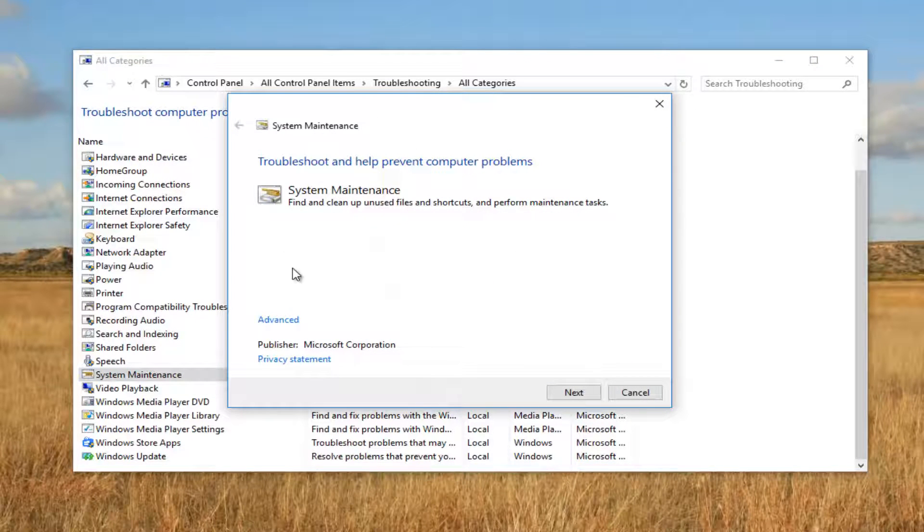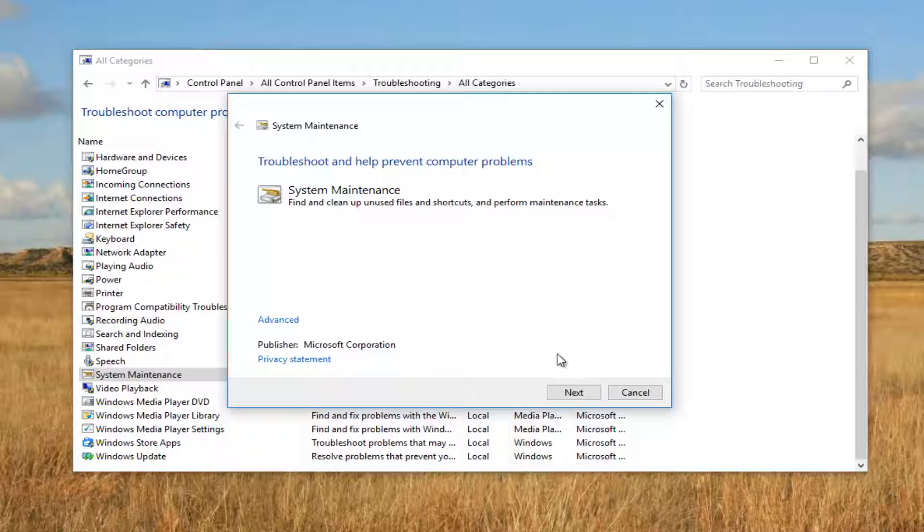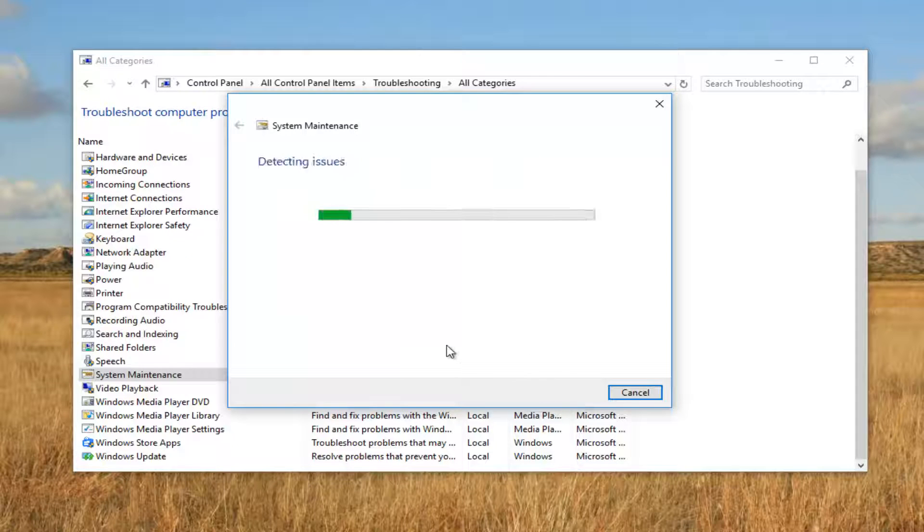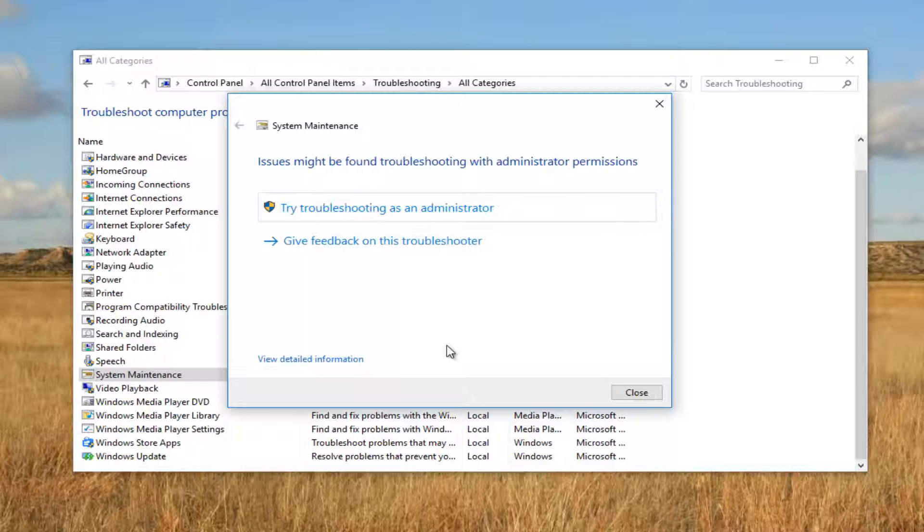We get a new dialog window saying 'System Maintenance - Find and clean unused files and shortcuts and perform maintenance tasks.' If you're having an issue with it, you're definitely in the right place for this tutorial. Once you've read that, just left click on next and it'll begin scanning for any issues that could be detected within system maintenance.